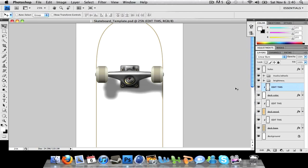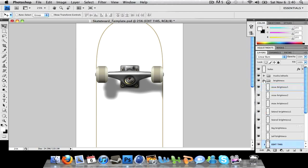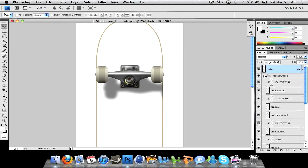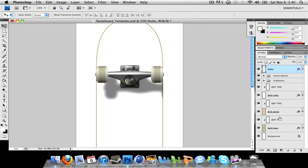So as you'll open it up, you'll get two folders. One will be trucks and wheels, one will be brightness. Brightness is nothing you have to worry about, holes is nothing you have to worry about. Trucks, wheels, and the stuff that's already open is the only stuff you need to edit.